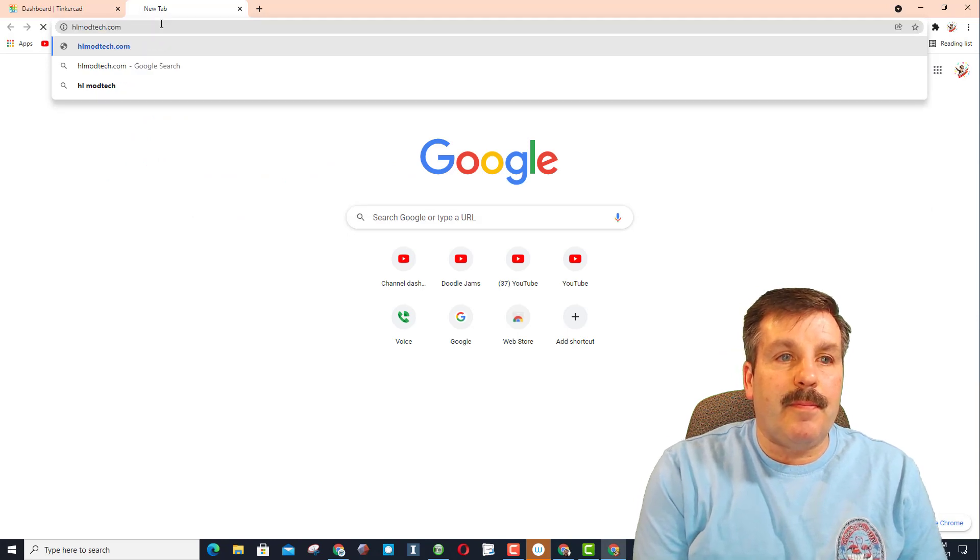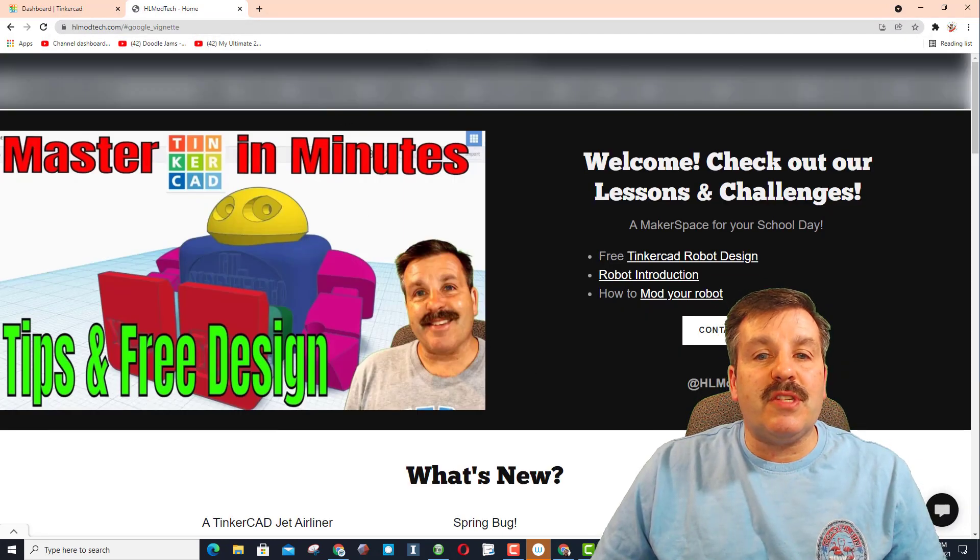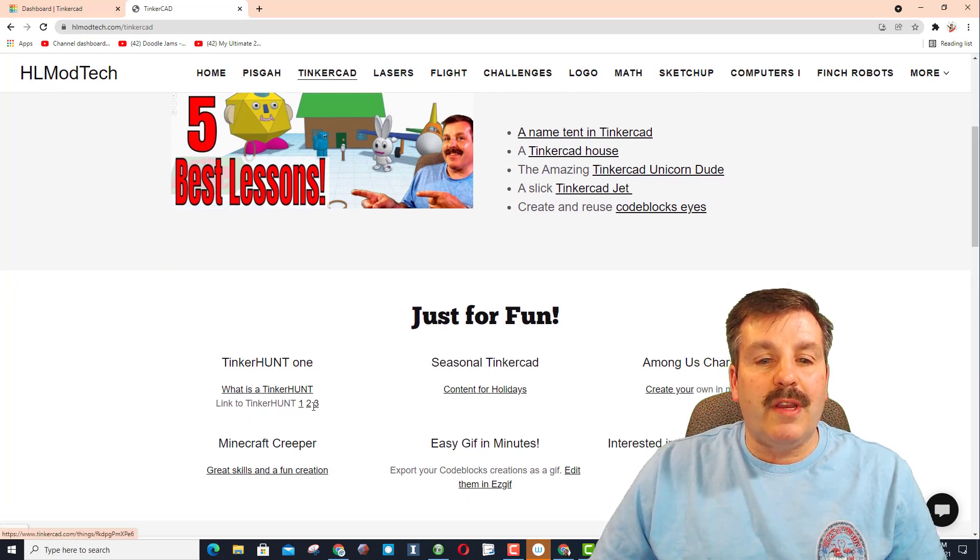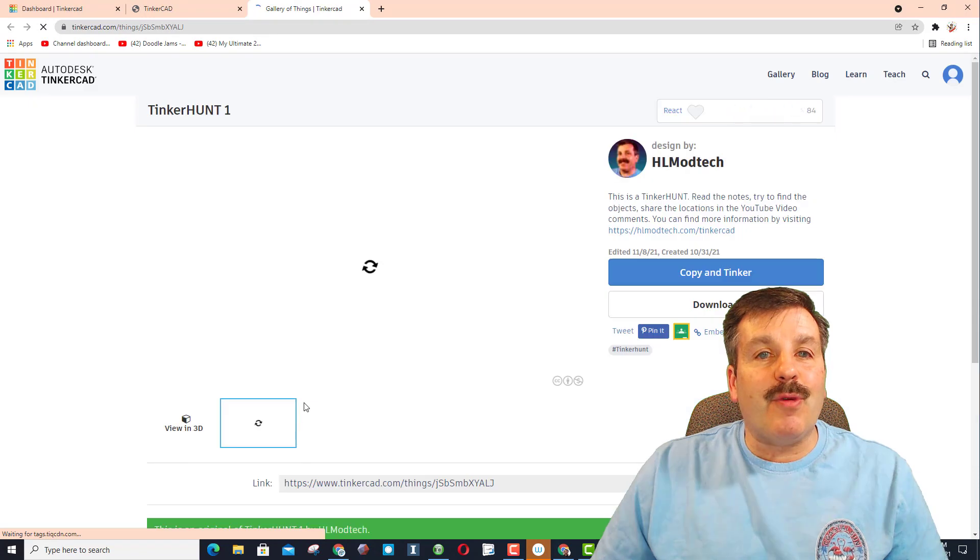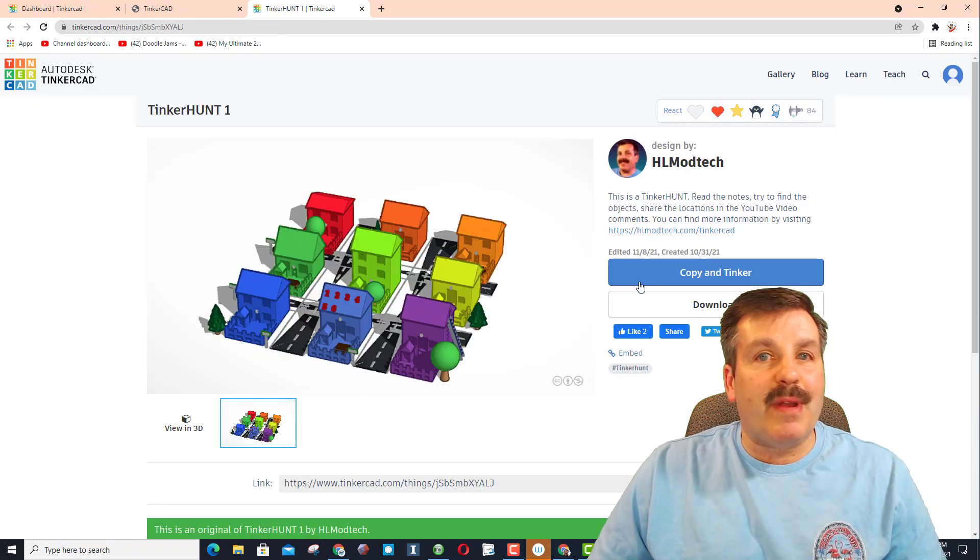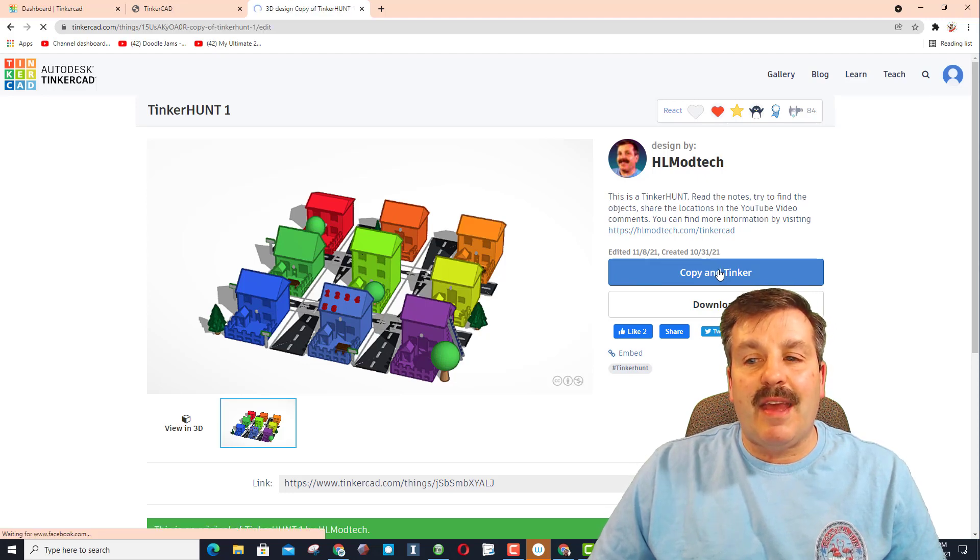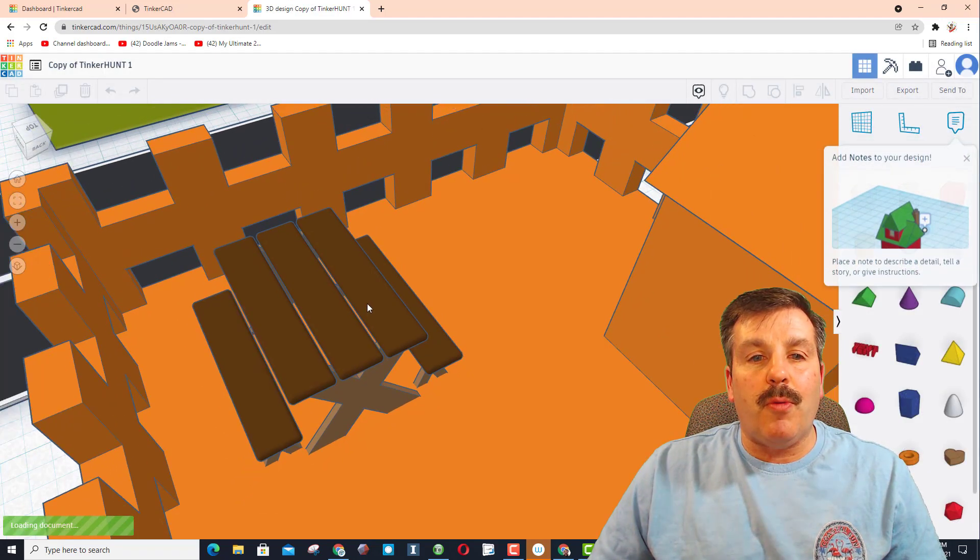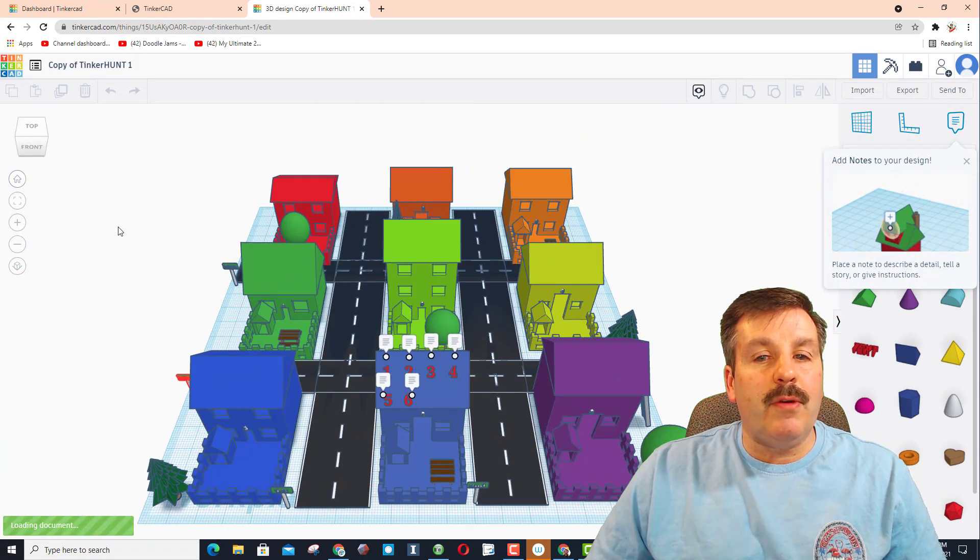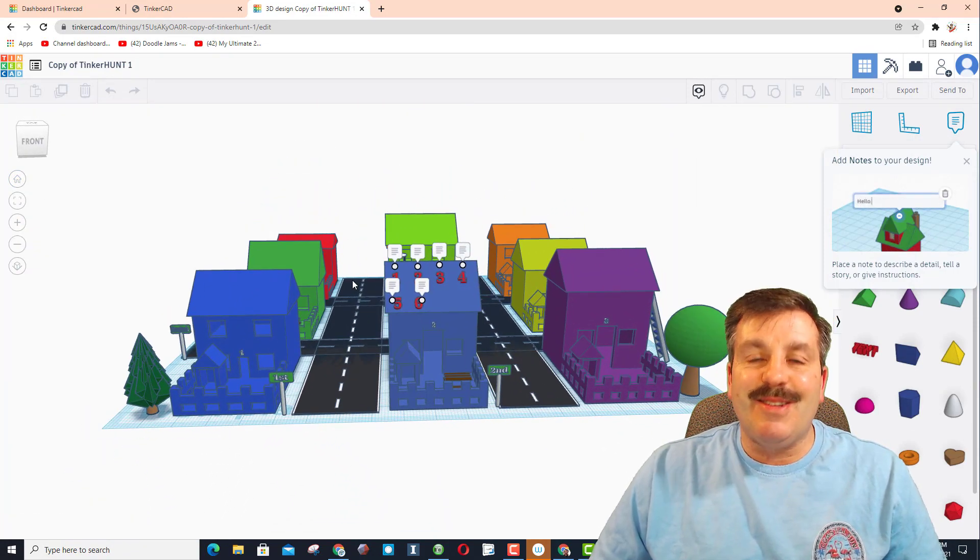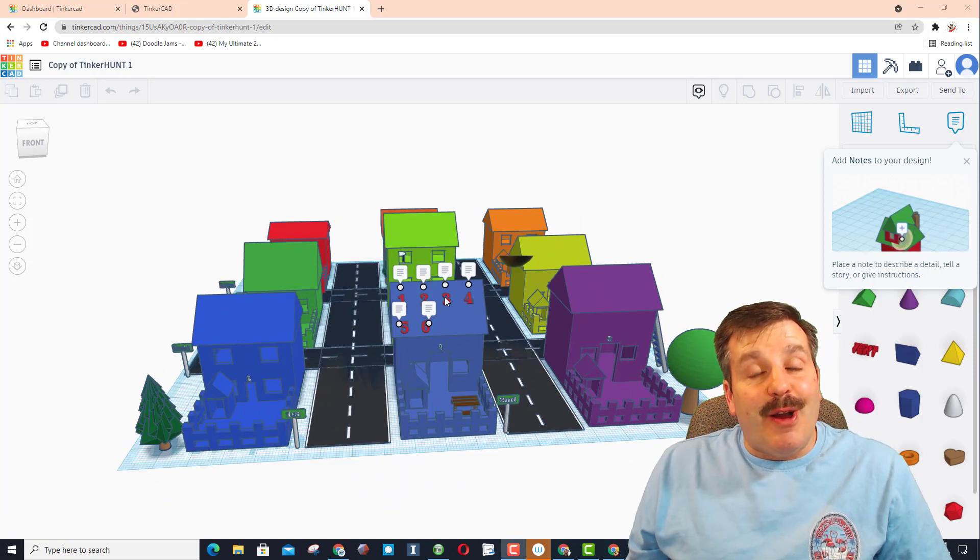When you get here choose Tinkercad. Once again scroll down and find Tinker hunt one, two or three, they're all here. When we click on it, once again it has this one but now since it's not my project you'll see the copy and Tinker button. When you hit this it will open. I like to hit the home view and boom you are out and ready to start searching. There you have it friends, you are in a Tinker hunt.